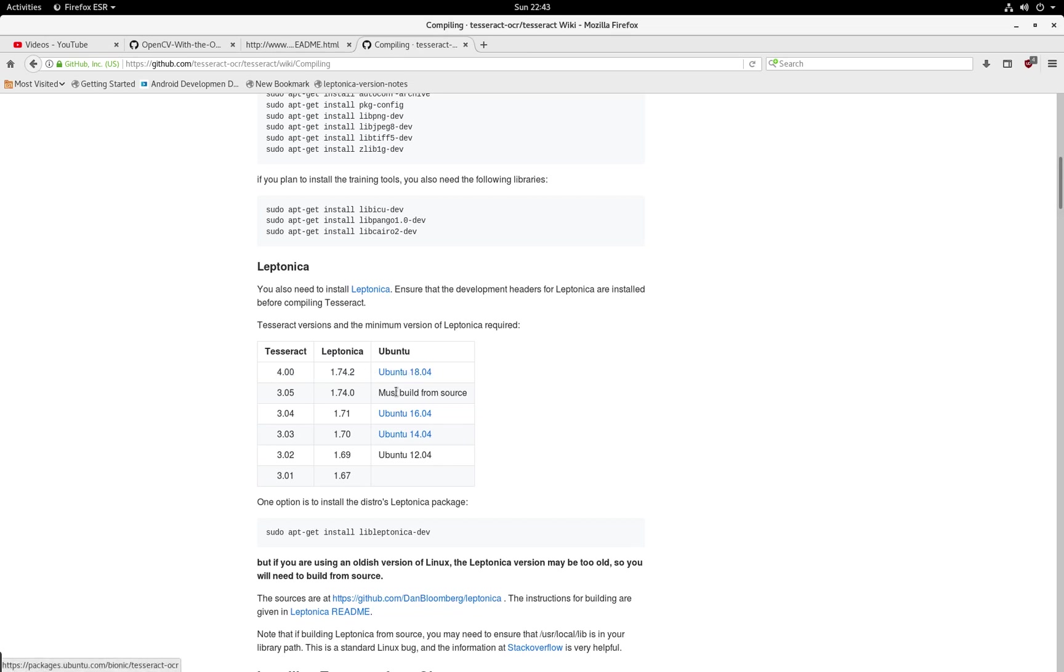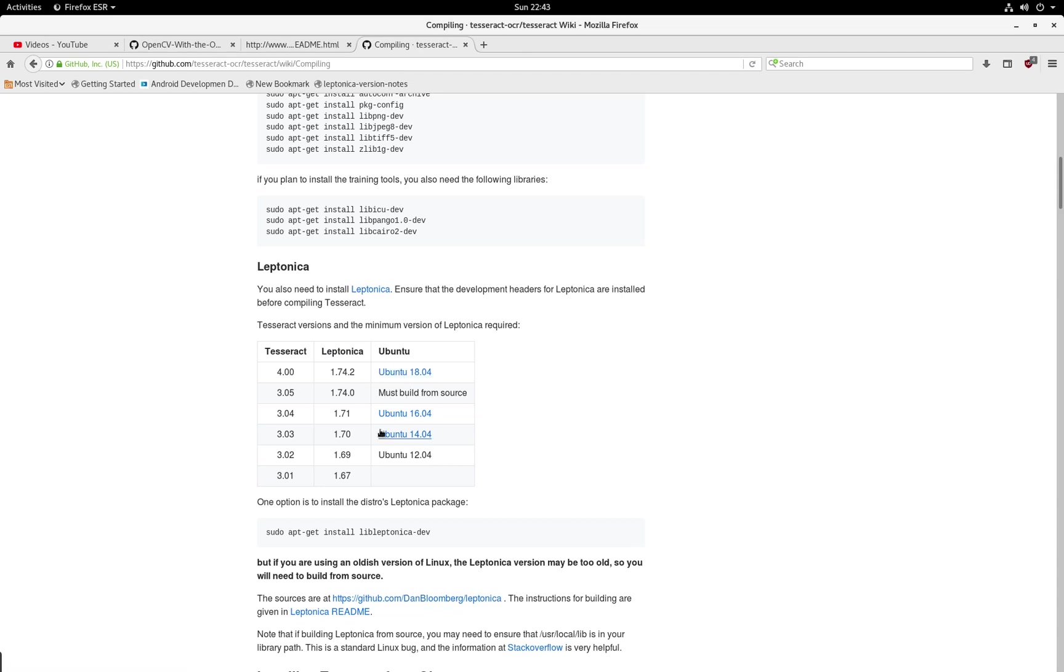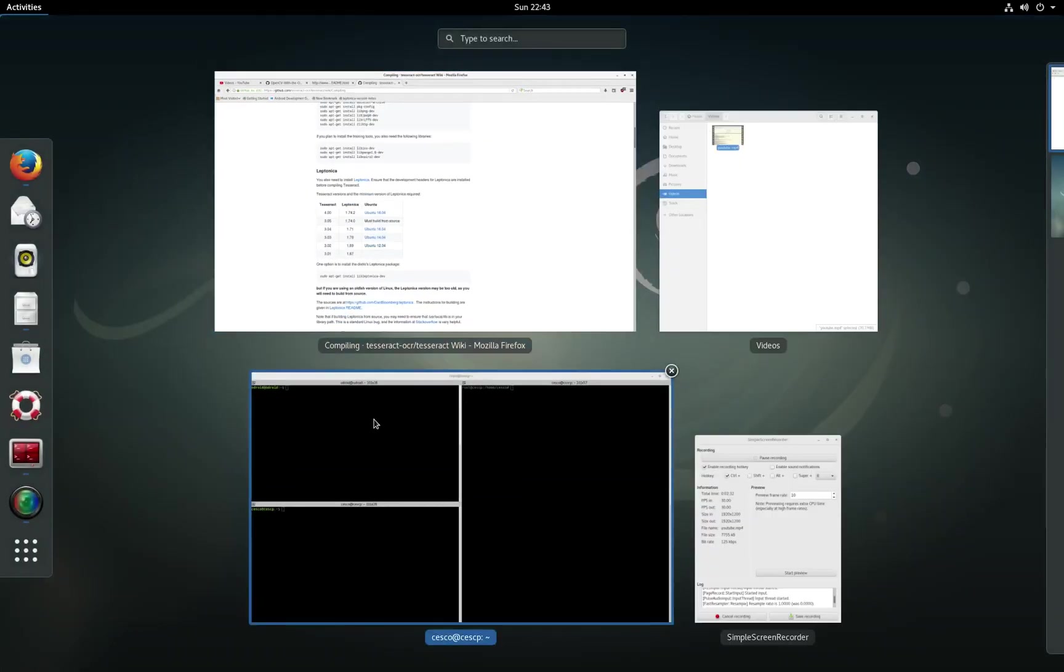This doesn't have to be completely 100% match, but it cannot be behind. It can be ahead, but it cannot be behind. So that's why we're doing it this way.